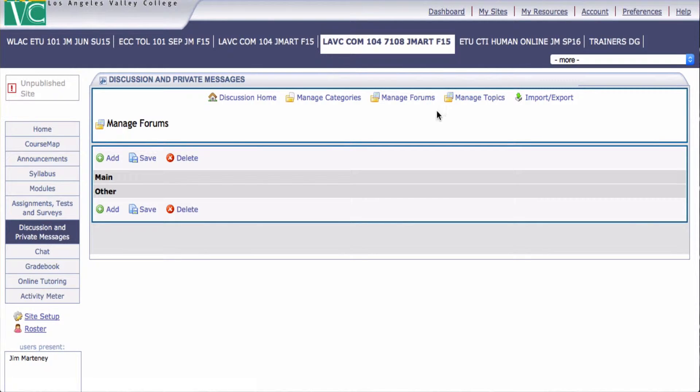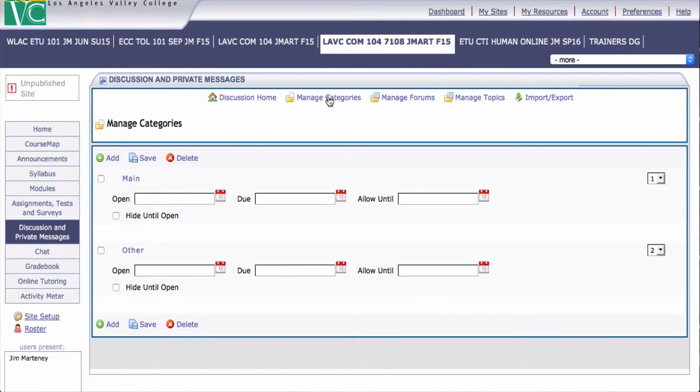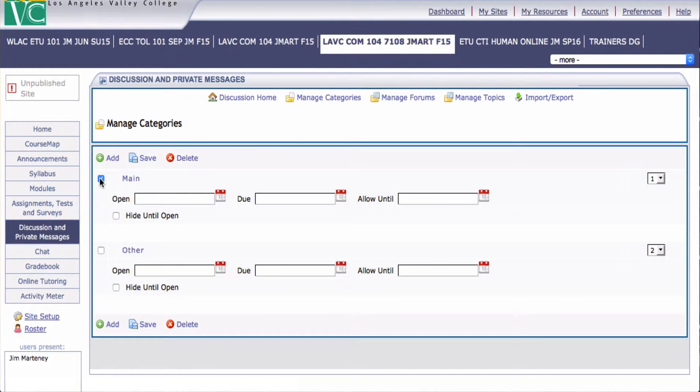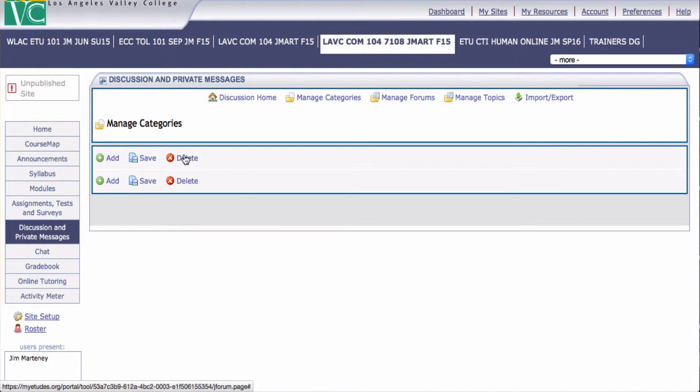Then we're going to go over to Manage Categories, and since there are no discussions under them, we can eliminate them. And we're going to eliminate the main and the other and delete those.